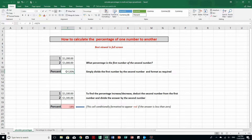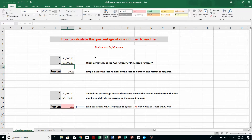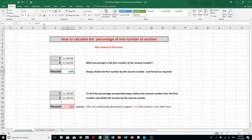We see that F8 is 120% of F9. Just to show you how it works — if I change that number to 1100, we'll see the percentage changes to 109%. The formula remains the same: F8 divided by F9.